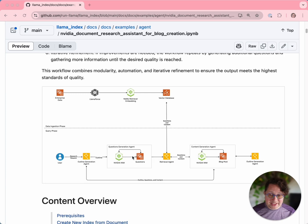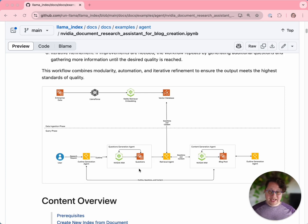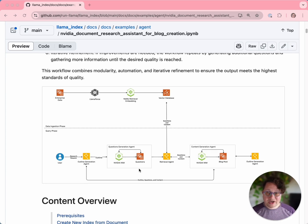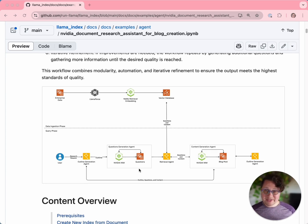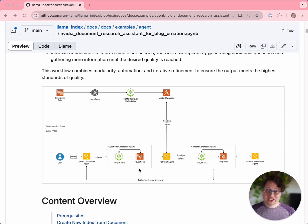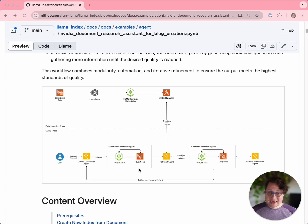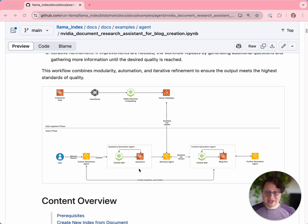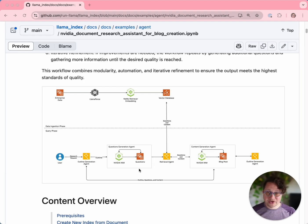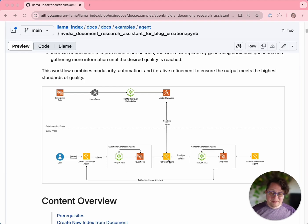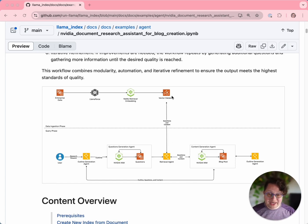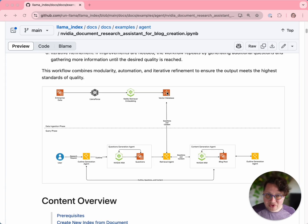That sends it to the second agent, the question generation agent, which will take the outline and generate a series of simple questions that our RAG pipeline will be able to answer. Why do you want the questions to be simple? Because RAG is good at simple questions. It's good at answering simple, factual things that are answered in the source material. So we're going to make it easy for the RAG to work by not giving it multi-part or complex questions, just simple factual requests for data. Once it's got all of those questions and answers, it's going to send it to a retrieval agent which is going to query the vector database that we built earlier.